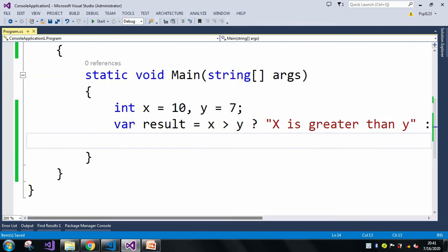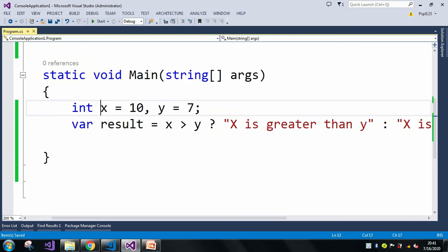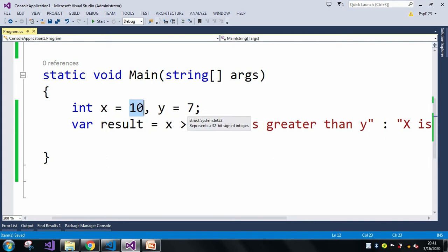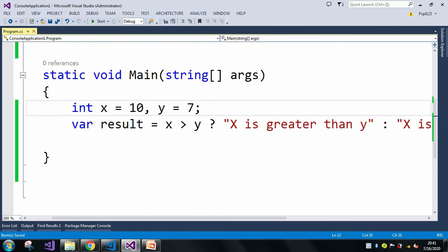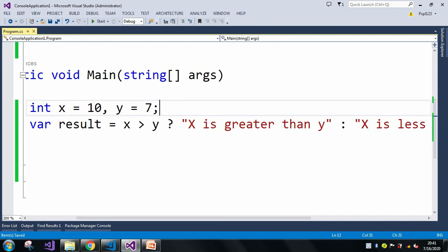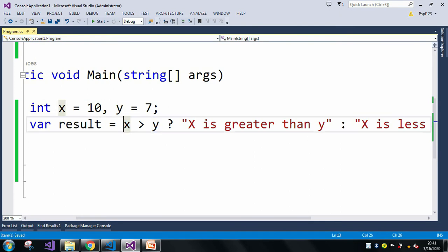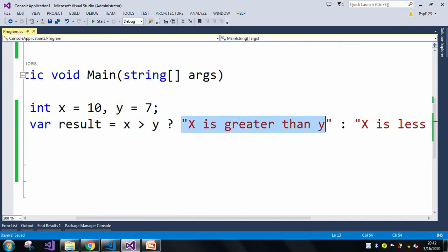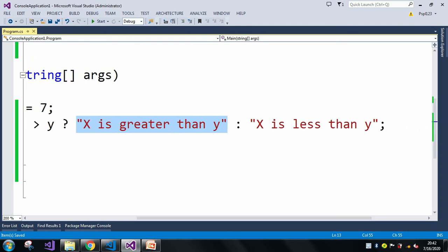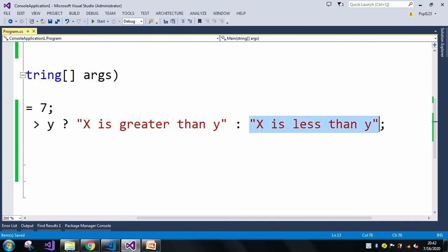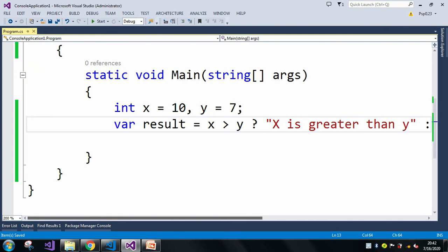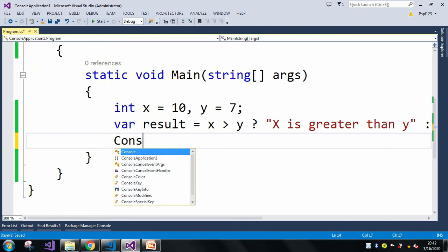This is what my ternary operator looks like. I took two int variables, x and y. In x I assigned the value 10, and in y I assigned the value 7. The result is: if x is greater than y — when this boolean condition is true — then the first statement executes; otherwise, when it is false, the second statement will be executed. And then I just print the result.